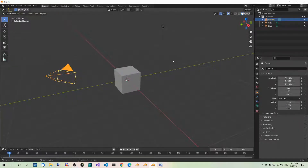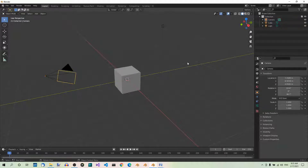Now click anywhere in the empty space between the objects. This will deselect all. If you want to select multiple objects, just hold down Shift and select the objects one by one.